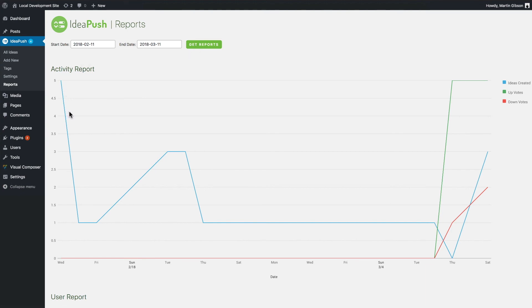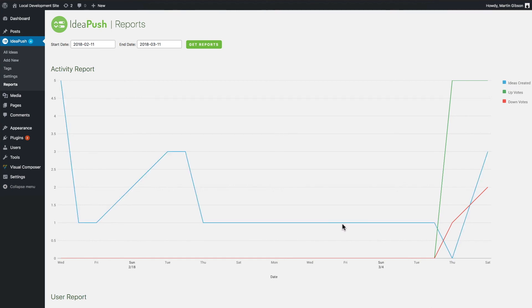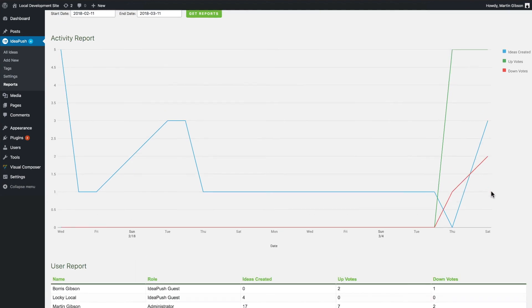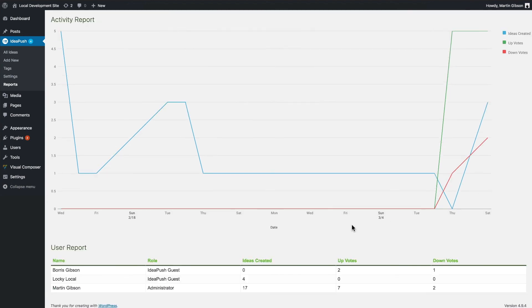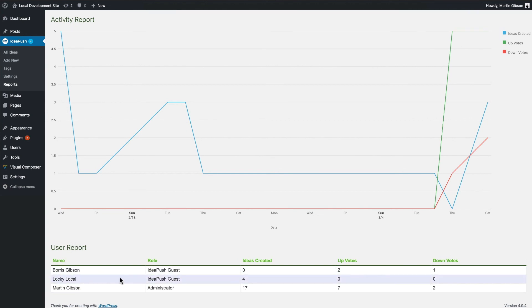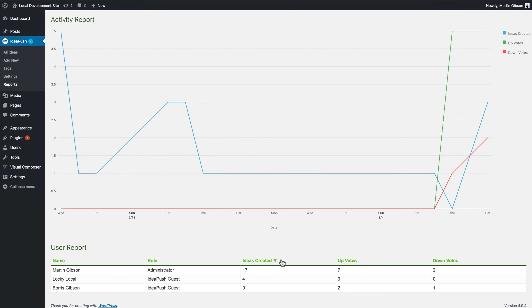So it shows ideas, upvotes and downvotes over time along the bottom here. Then mouse up here. You'll see that the blue line here is the ideas that have been created. The green is the positive votes and the red is the downvotes. A little bit further down, you'll also see a user report. And what this does is it lists all users in WordPress and it labels the ideas that have created, the upvotes and the downvotes. And I can also click on the header area here of the table and I can sort by ideas created, upvotes and downvotes.